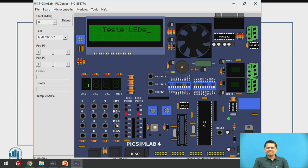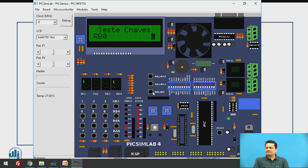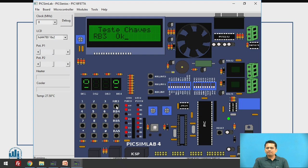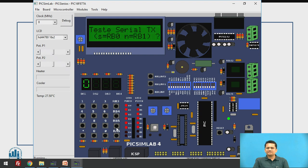Now LEDs are being tested — sequentially all the LEDs are turned on. The LED test is complete. Then all the keys connected to port B are being tested. Press RB1 — RB1 is okay. RB2 is okay. Continue with RB3, RB4, RB5 — all connections are okay.